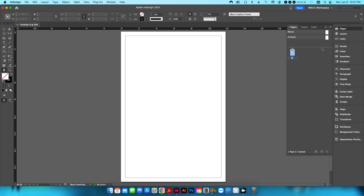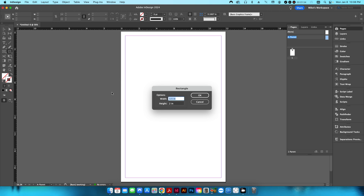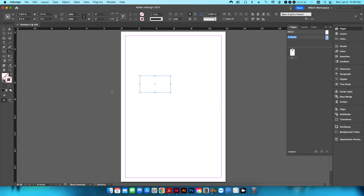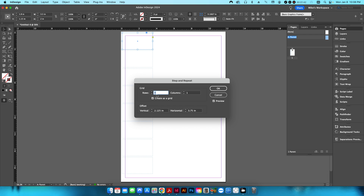I'm going to pop into my pages panel and start on the parent page. The reason is we're going to create crop marks that will appear on all pages of the InDesign file. I'll create a rectangle that's 3.5 by 2 inches, which is our finished size, and go up to Step and Repeat.